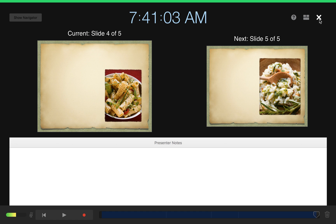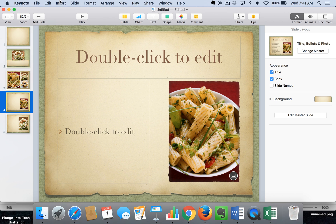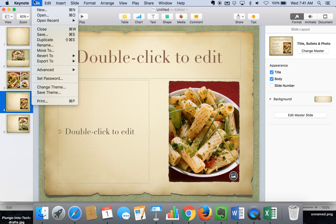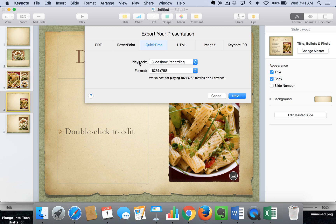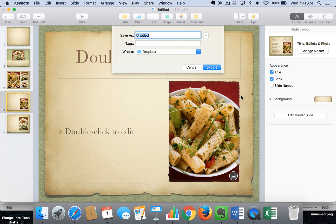So I'm going to X out of here since I've finished my recording. And when you go back up here to the File area and go to Export To, we can go ahead and export this to QuickTime. And what that's going to do is take that slideshow recording that I just made and export it to QuickTime — turning it into a QuickTime movie. So this is going to be our SK-12 test movie.